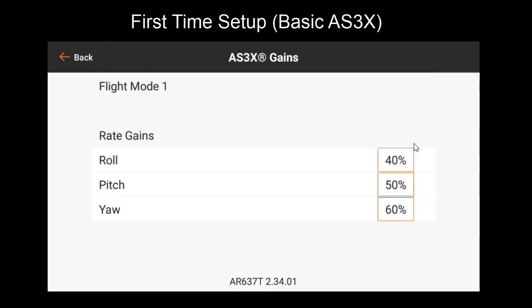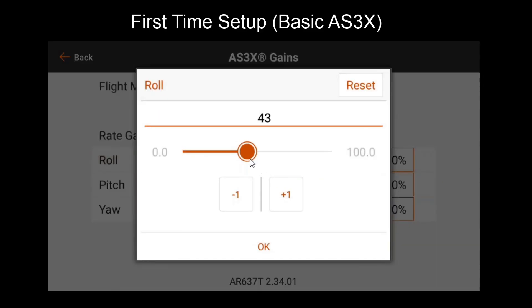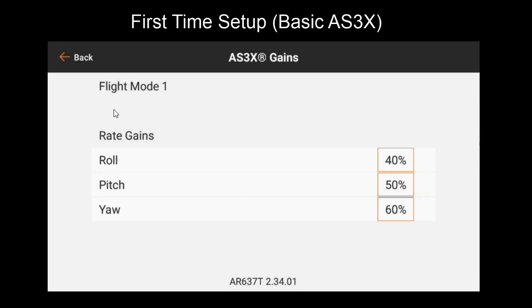Let's start with AS3X gains. These values basically determine your gain range that is accessible through the gain channel. So when my gain channel is all the way to negative 100%, I'm getting zero. When the gain channel is at 0%, I get half of these gains, so 20, 25, and 30. And when my gain channel is at 100%, I get all of these gains, so 40, 50, and 60. You can adjust these values as desired, but for now we'll leave them as the defaults.